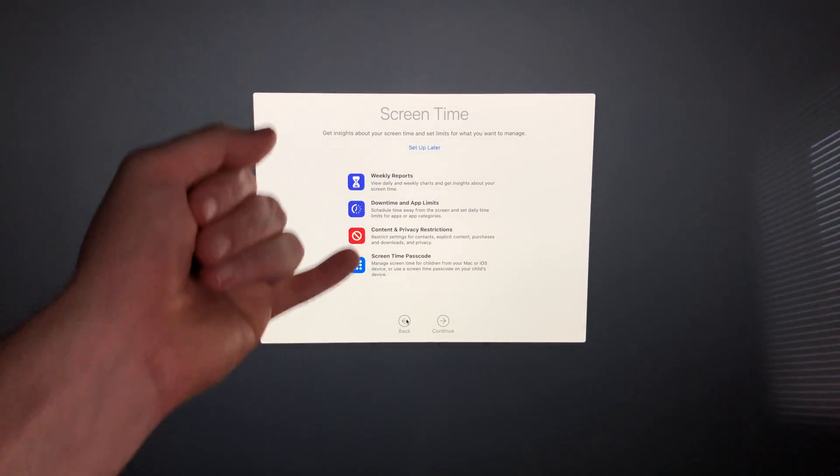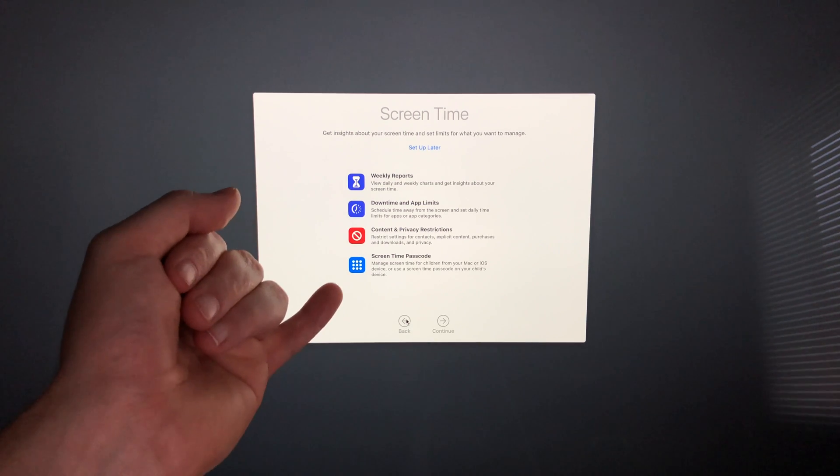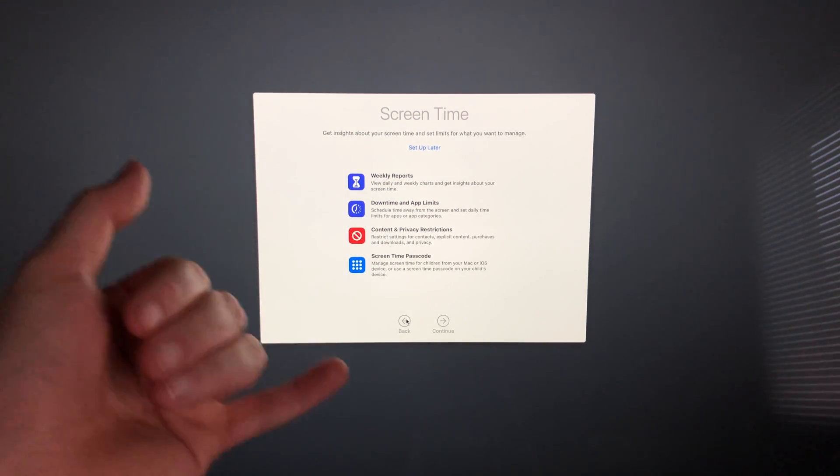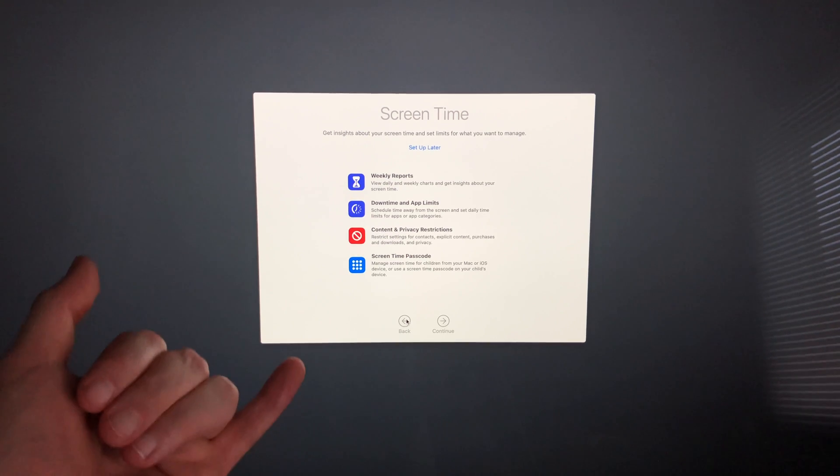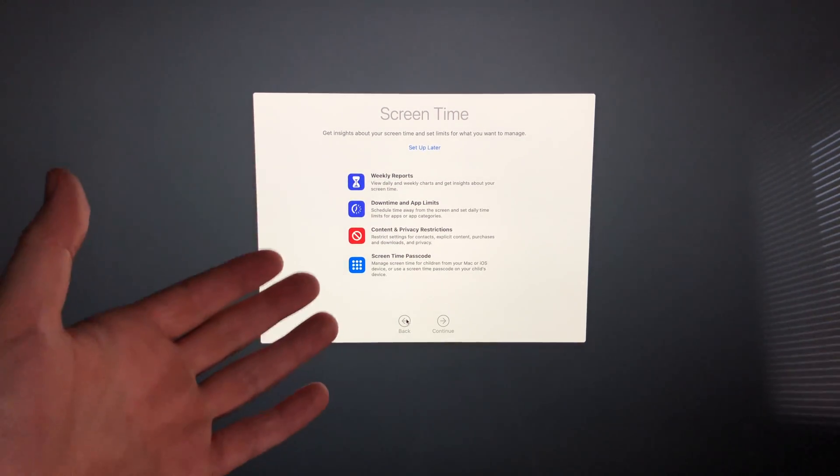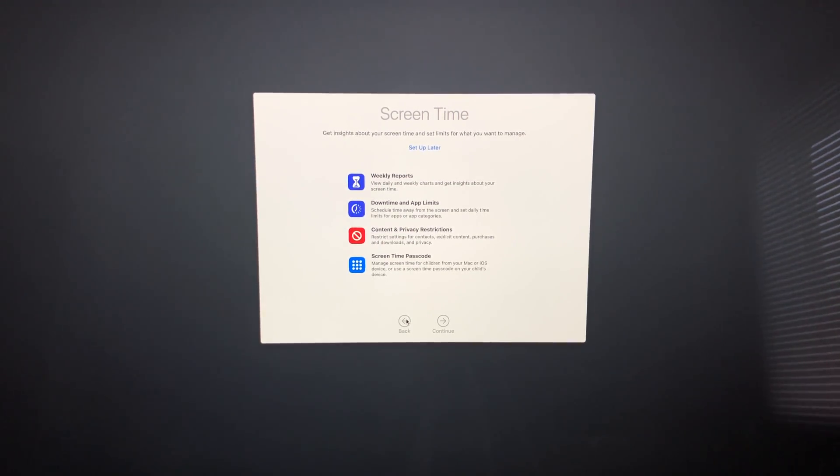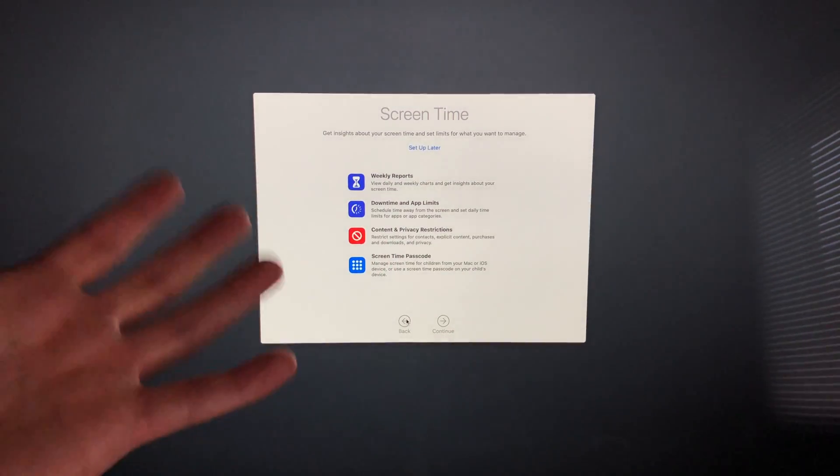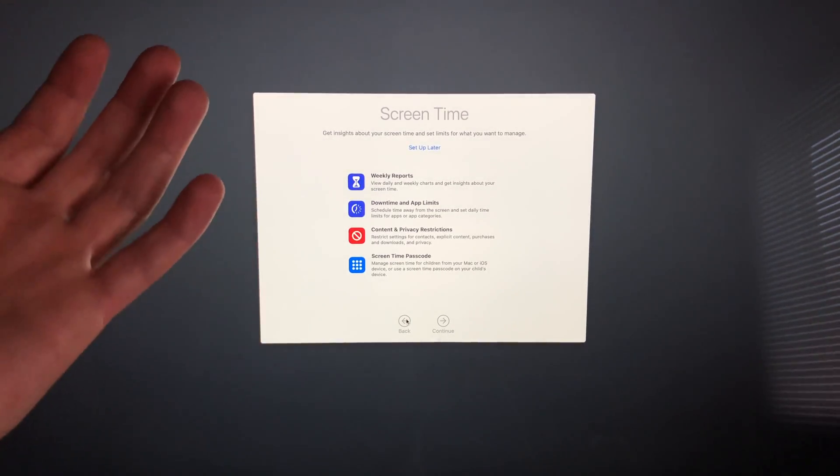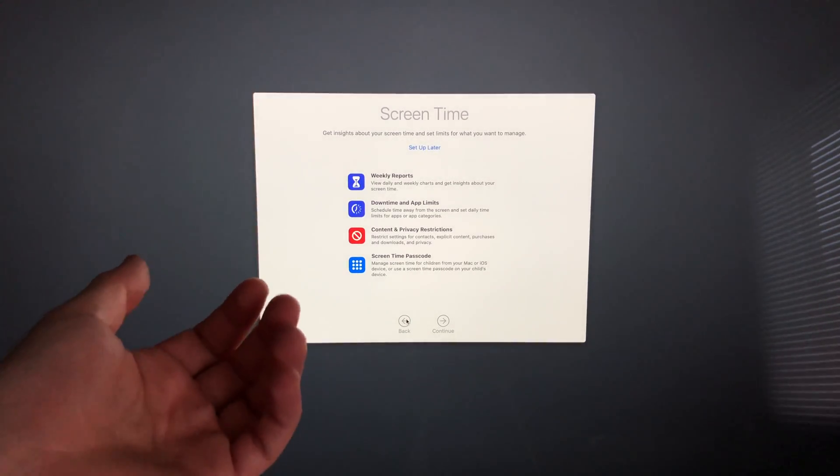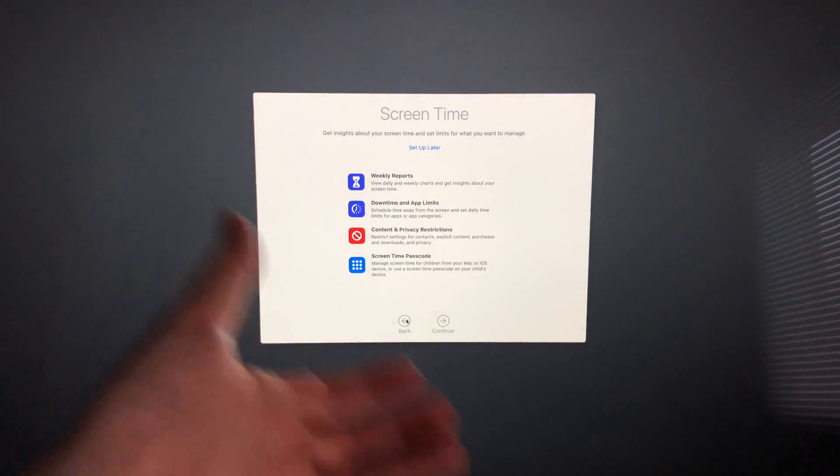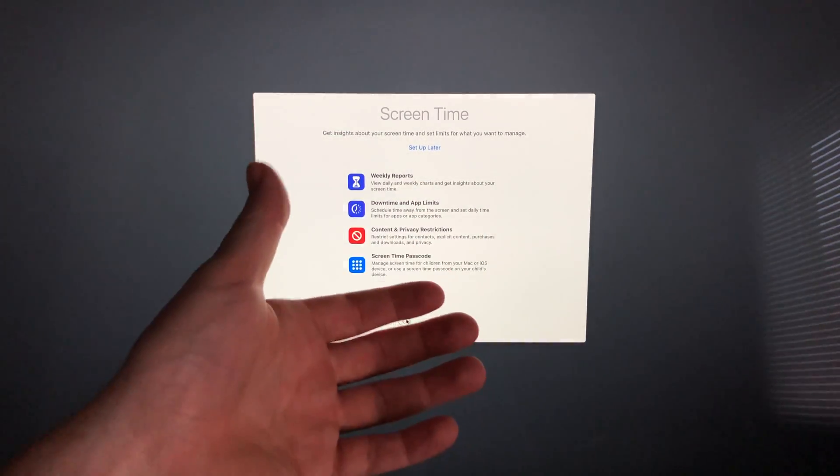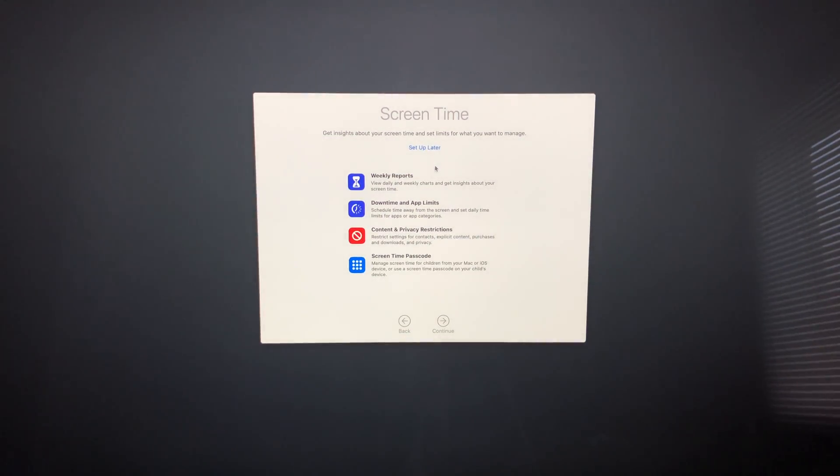This part is about Screen Time. I would suggest setting up Screen Time if you have kids, because you can set up restrictions, or if you want to measure how much time you're on your Mac. However, if this is your personal Mac for work and you don't care about tracking usage or setting up privacy controls, go ahead and set up later. I'm going to click 'Set up later.'